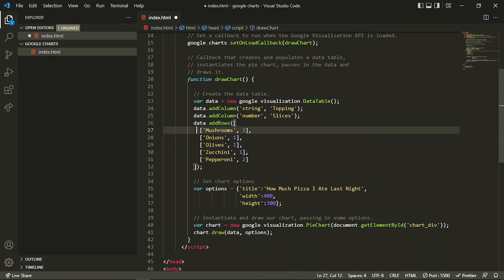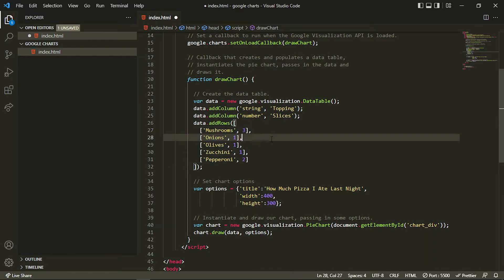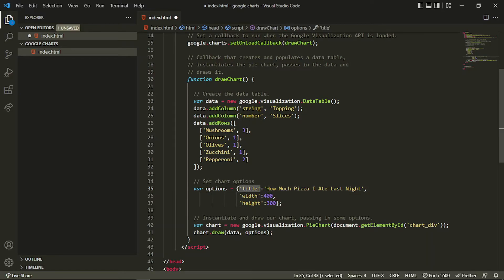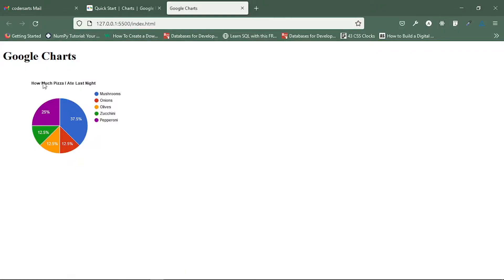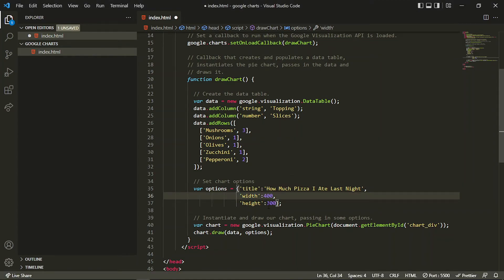Google will actually count the average and the percentage and then show it in the pie chart. We can also set some chart options here. Options is nothing but an object, and we have specified the title — what kind of title you want in your pie chart. You can write anything here. Then we are specifying the width and the height.